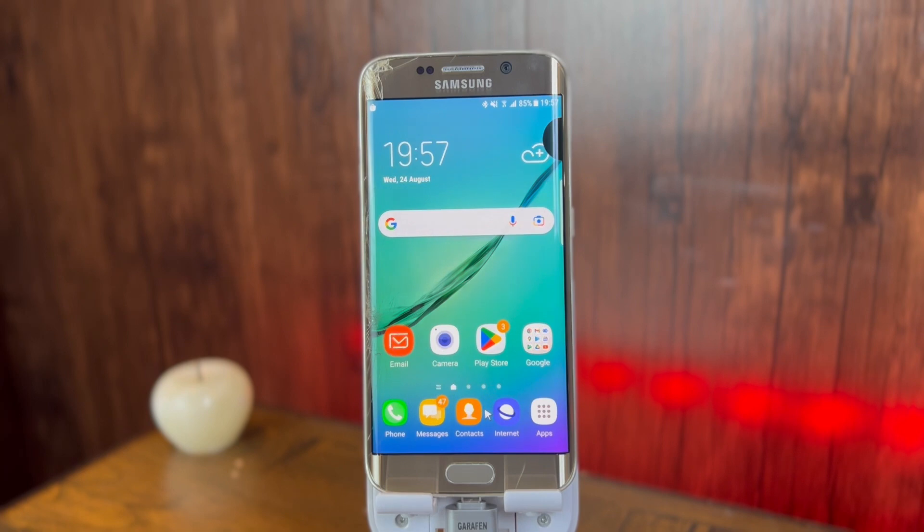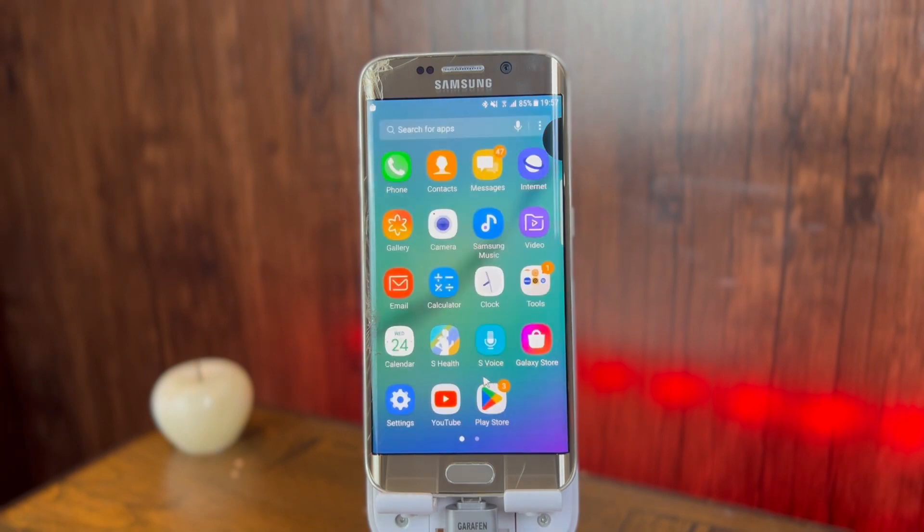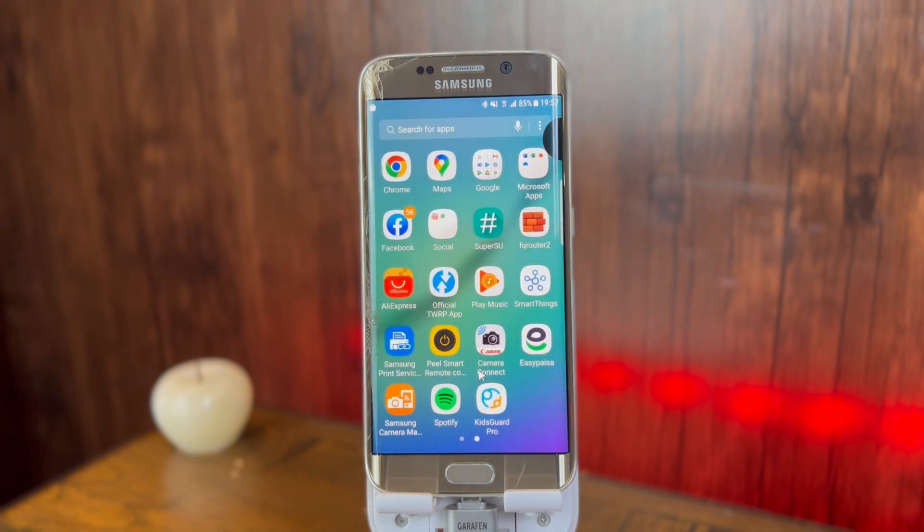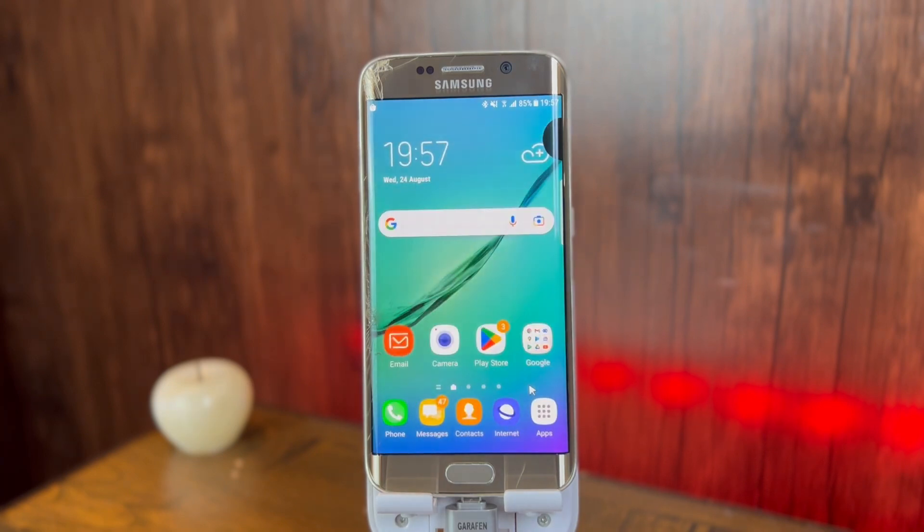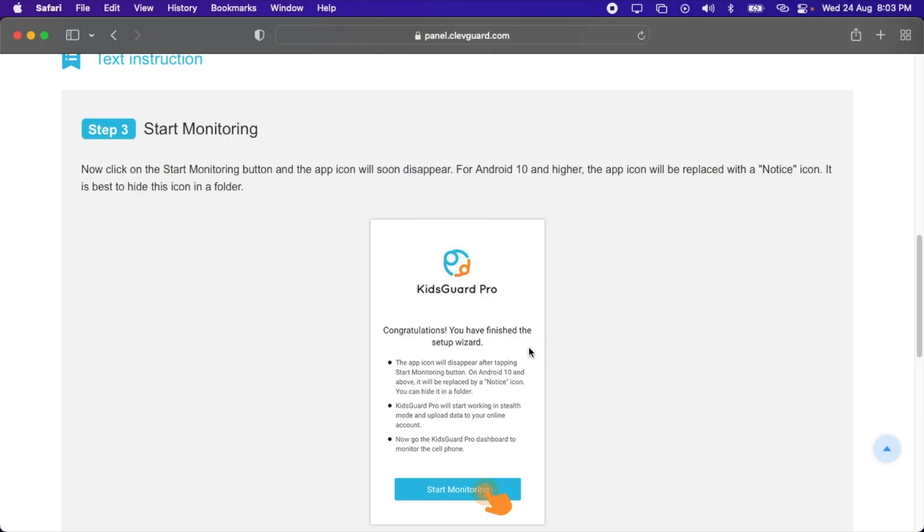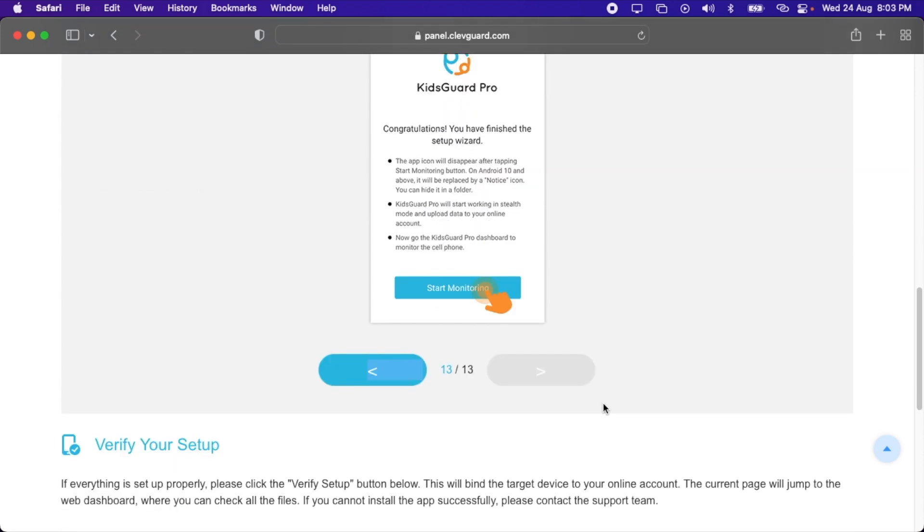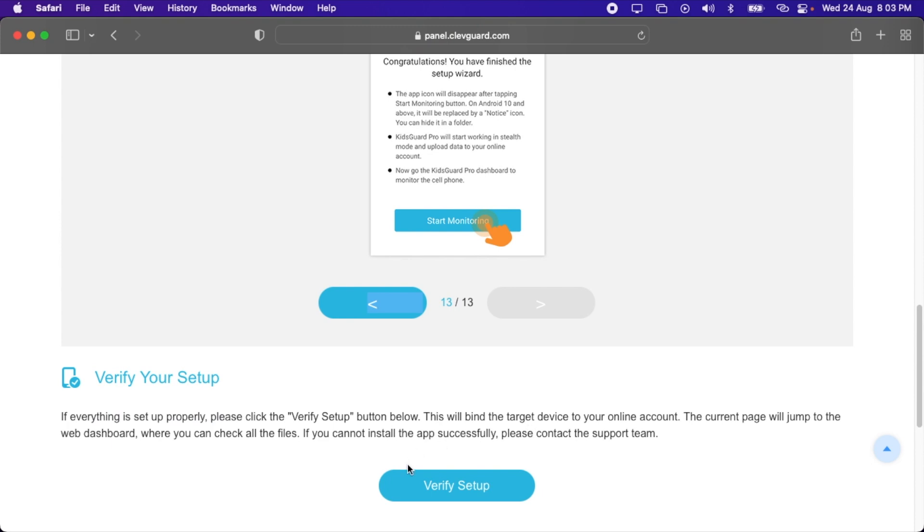Now when you click on start monitoring, the application will disappear and it will enter the stealth mode. Let me take you to the menu. Here you will see that currently it is appearing here, but the icon will disappear in a few seconds. Here you can see that the icon has disappeared. Now let's continue the process on the website. As I showed you on my Samsung device, after clicking the start monitoring button, the application disappears. Scroll down and then you will have to click on the verify setup button. I'm gonna click here.